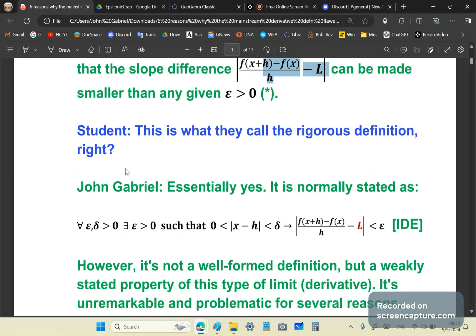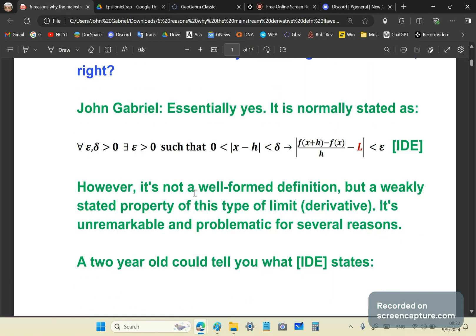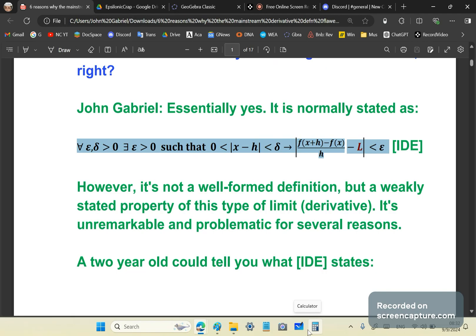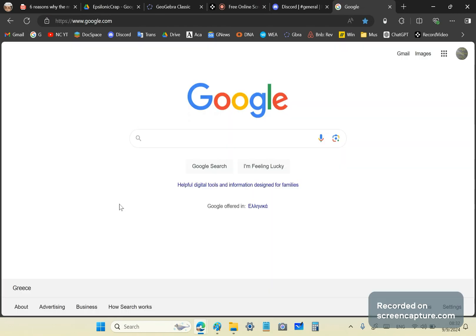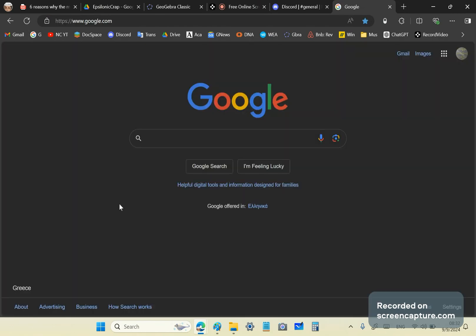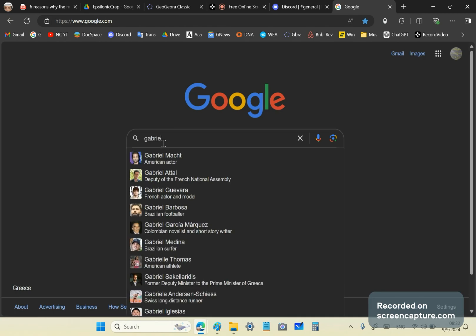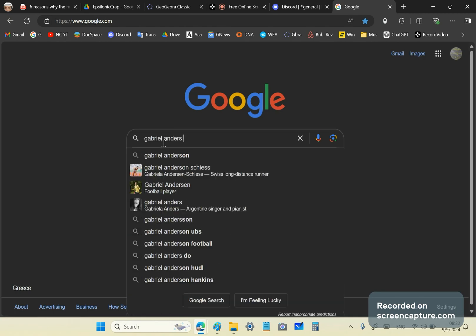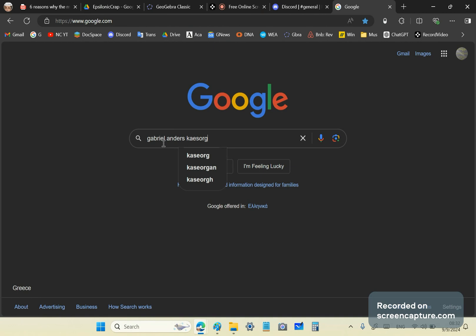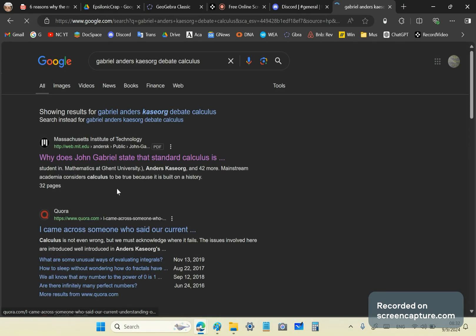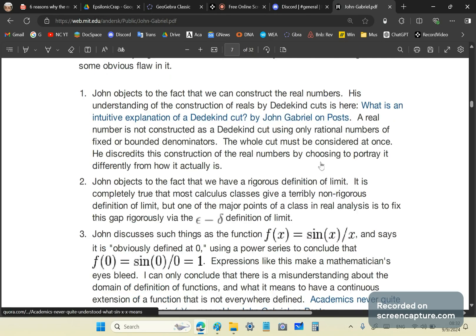The student asked me, this is what they call the rigorous definition. I said essentially yes, and it is stated more formally like this. For example, if you look at the debate between that idiot from MIT, Anders Kaysori, you'll see that is how the definition is stated. And they're not distances. So if you do a Google search on Gabriel Anders Kaysori debate calculus, that's the first thing that comes up.